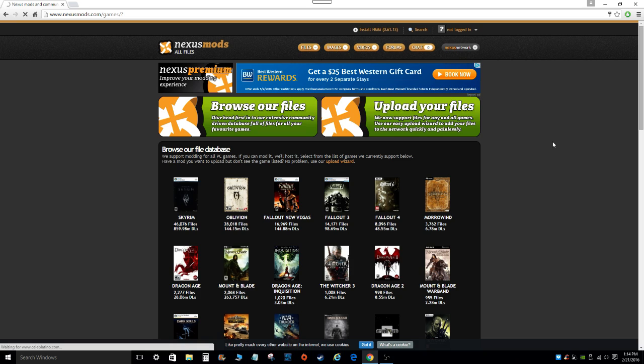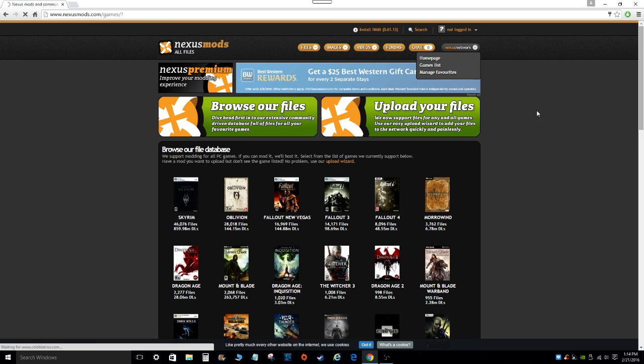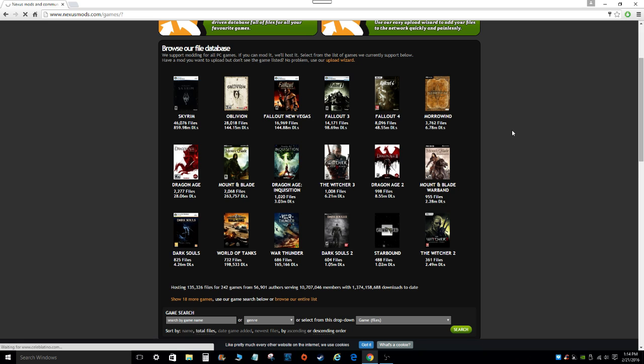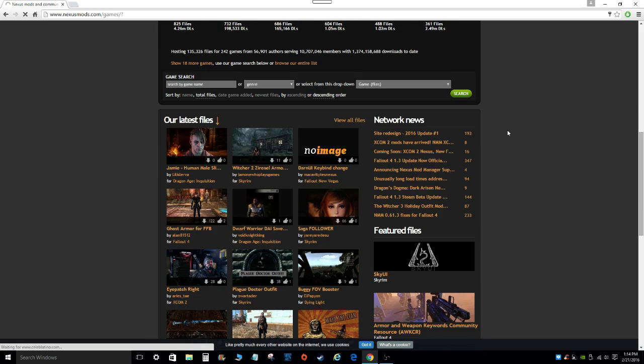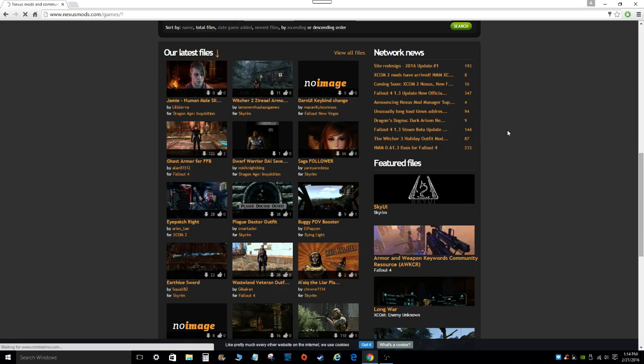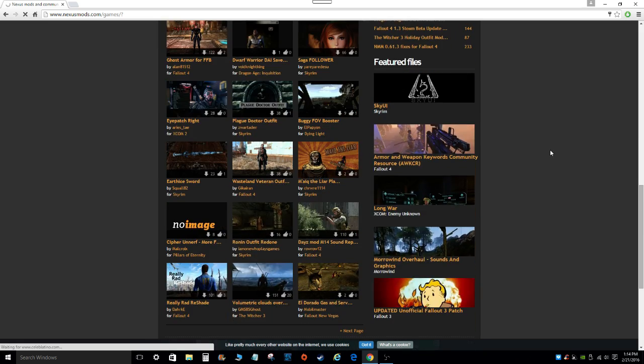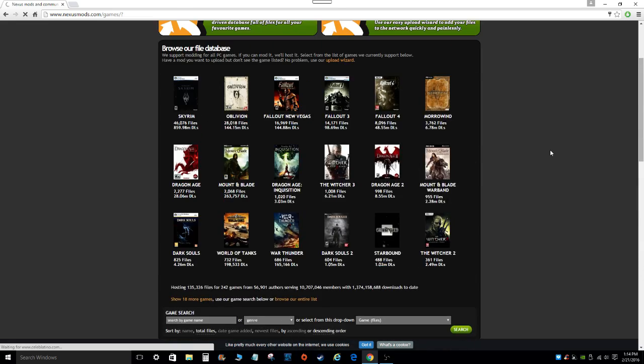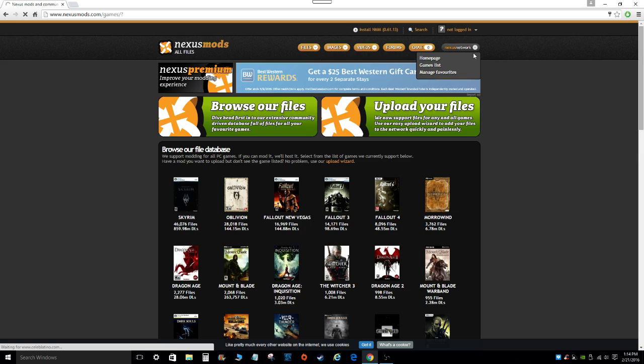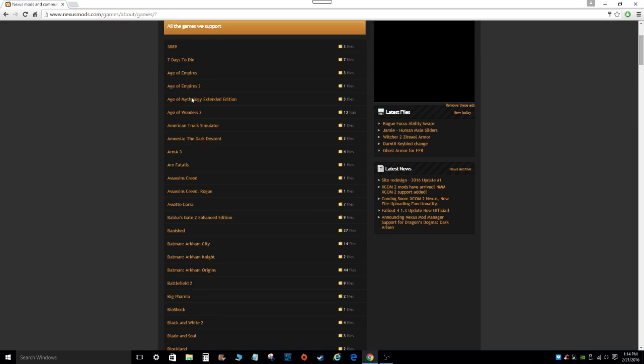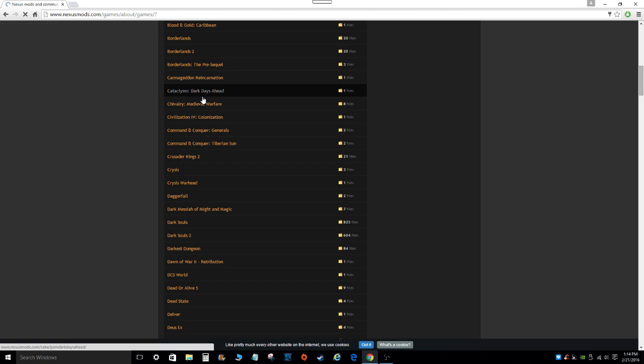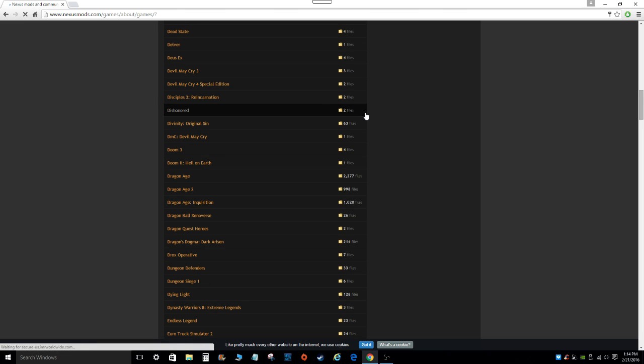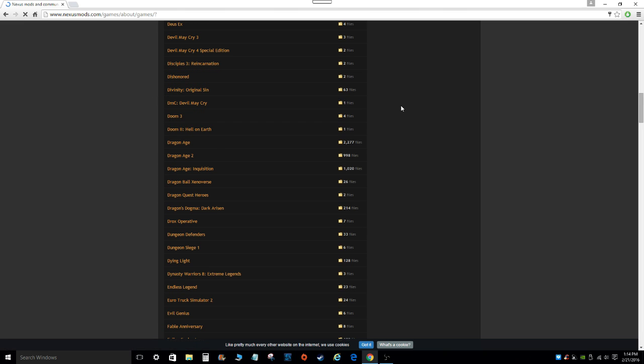The links are right in the description, so the first thing you're going to click on is the nexusmod.com link. From here, you can find whatever game you would like to find mods for. You can also click right here on the Nexus Network link, and just click on the game list. As you can see, there's a ton of different games that are supported on this website for modding.